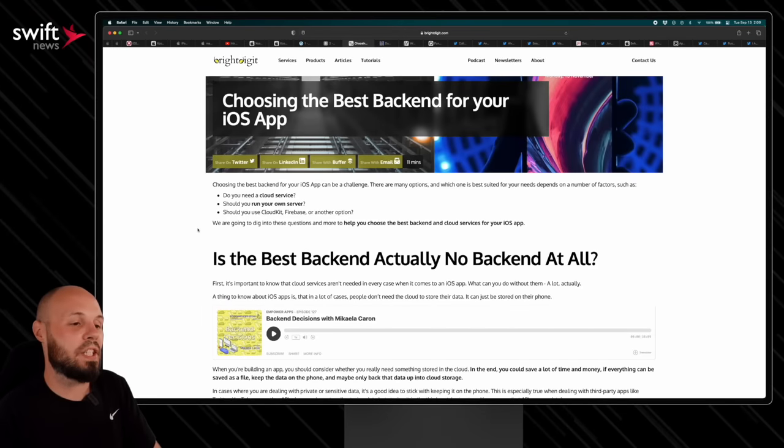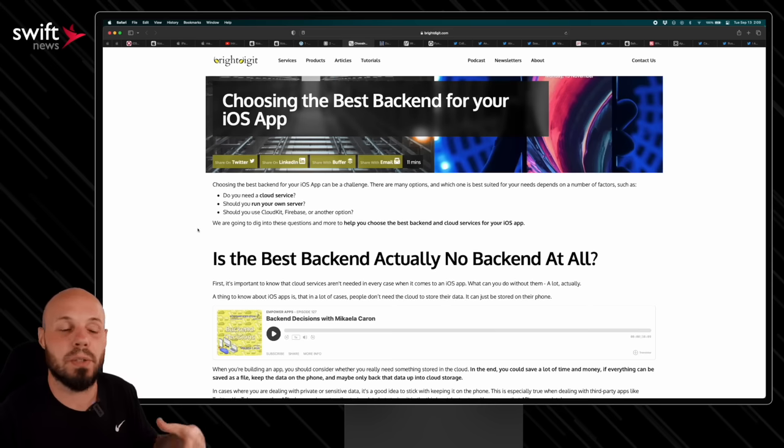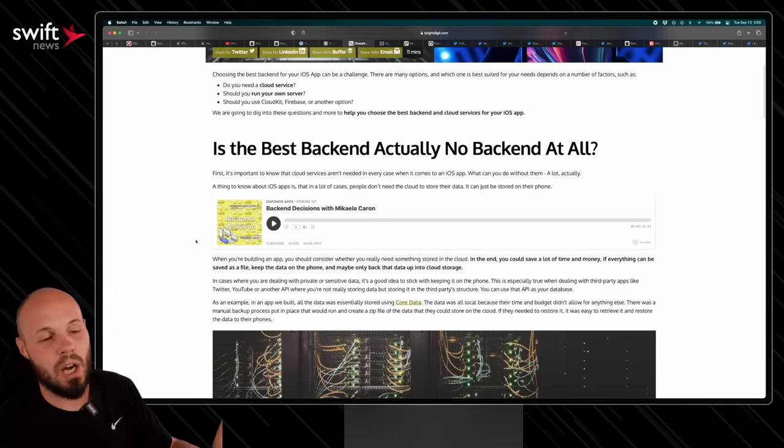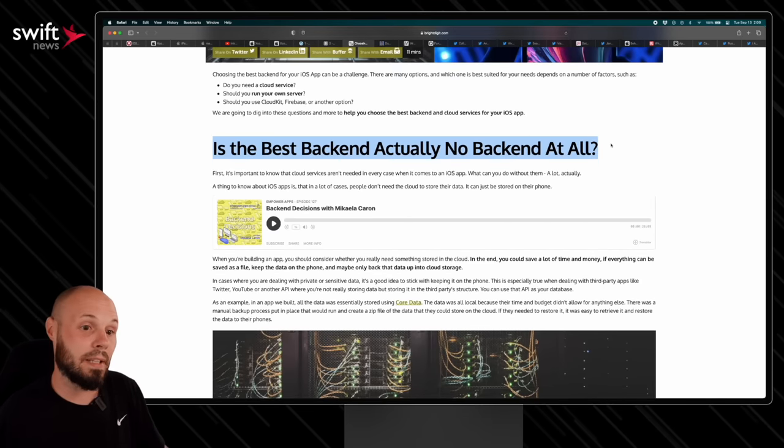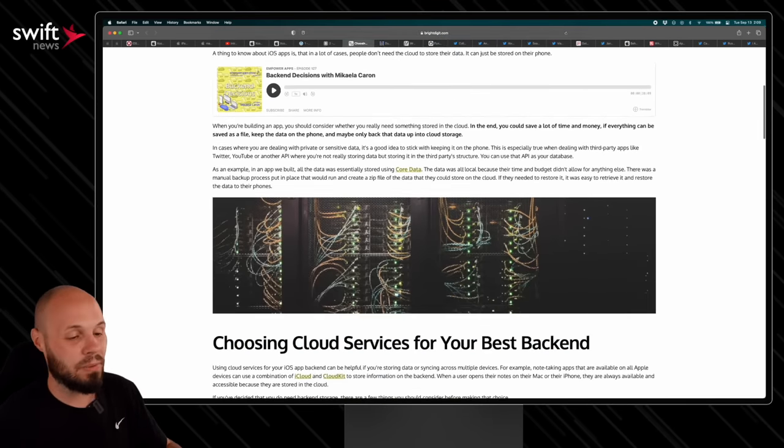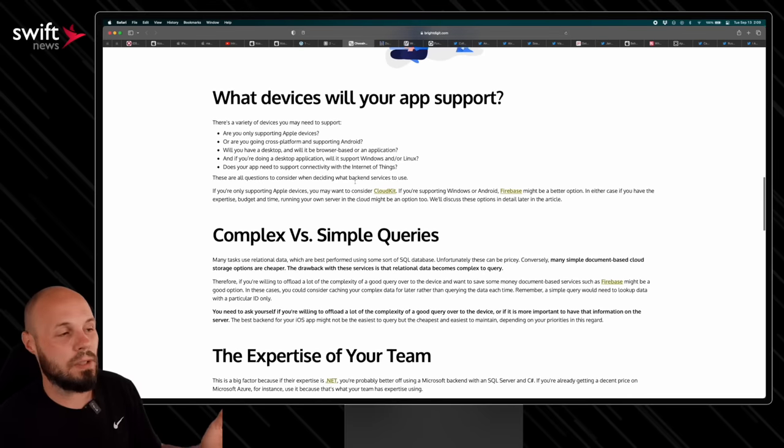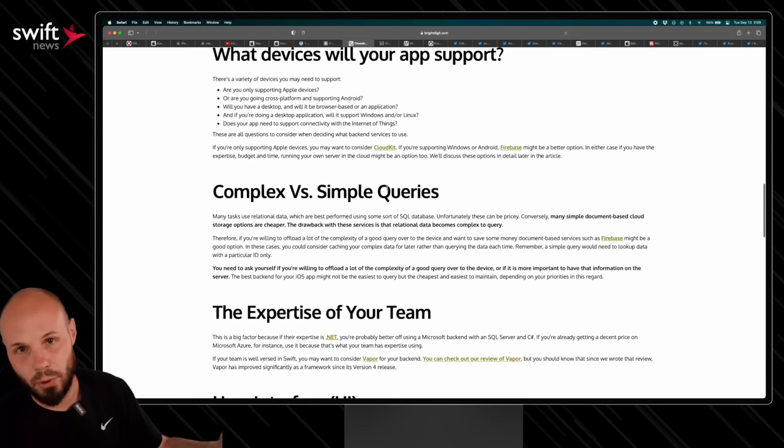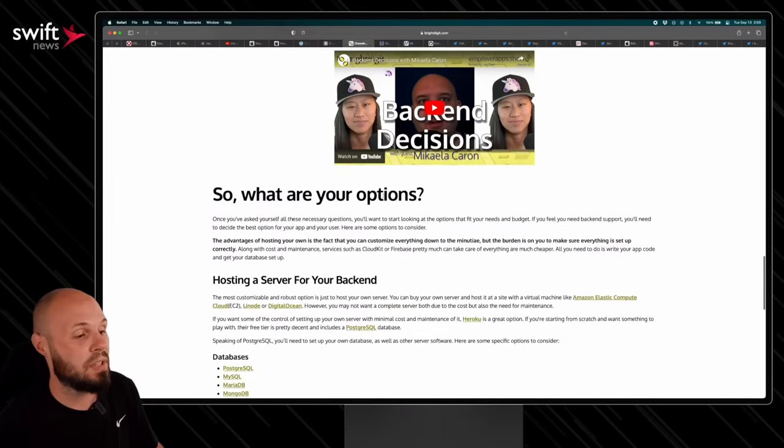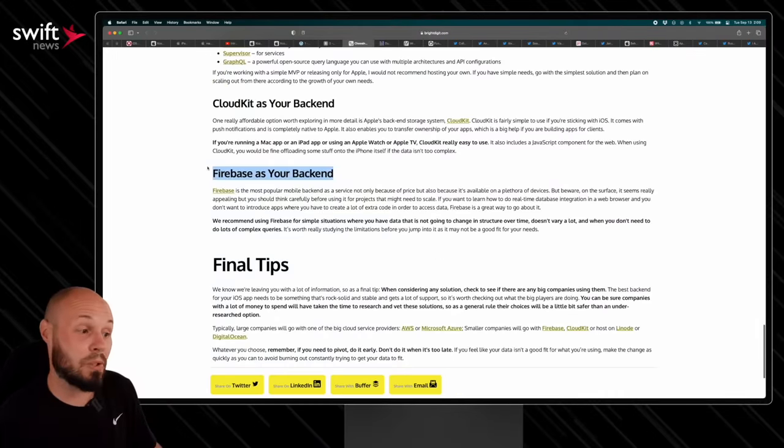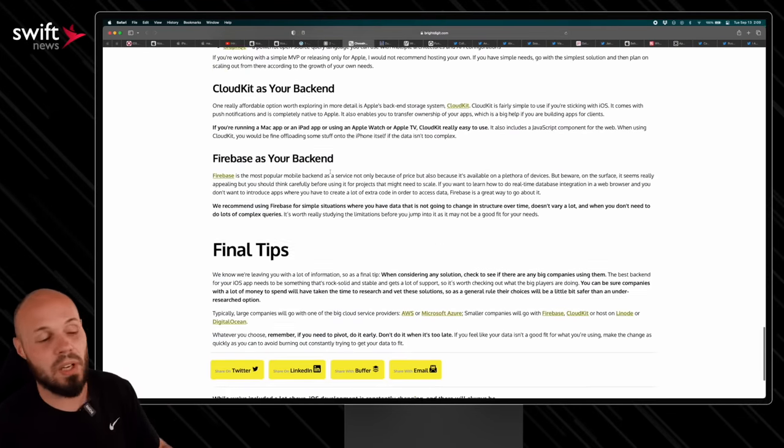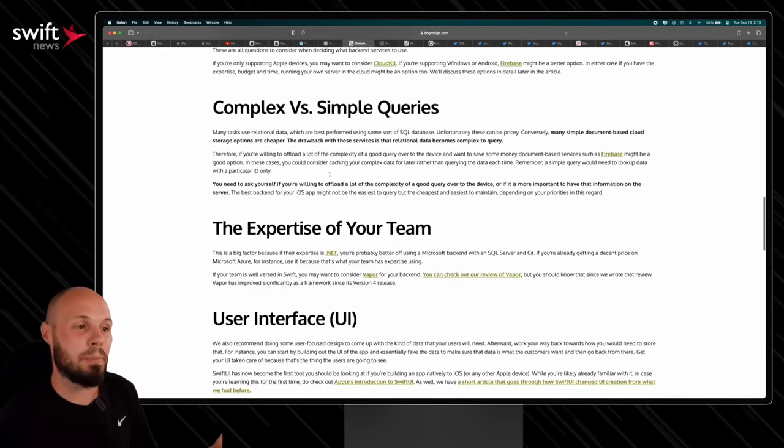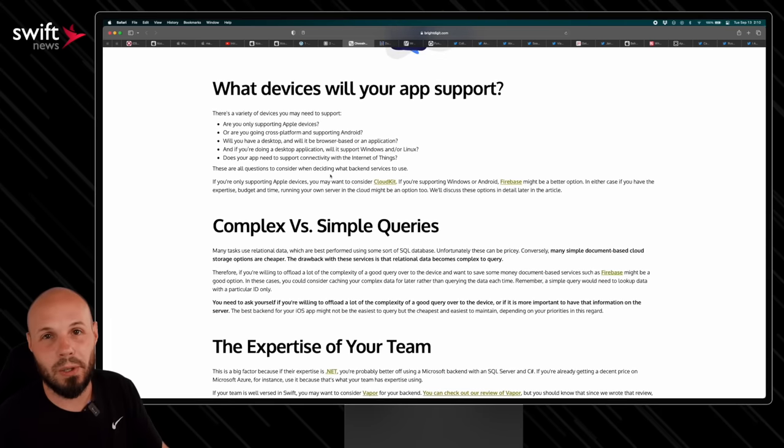Up next, we have an article from BrightDigit. And this answers a very common question, especially for maybe lesser experienced developers. They're not quite sure what backend to use or how to use it. So this goes through the common scenarios. Is the best backend actually no backend at all? Basically, are you sure you need a backend? And so it goes through that. What is the purpose of your app? MVP or enterprise? And other questions—what devices will support? Complex versus simple queries, right? There is a lot of variables that go into choosing the best backend for you. And then they go into the options, hosting a server for your backend, CloudKit, Firebase. I know I get the most questions about Firebase. Everyone wants to use Firebase. And again, the pros and cons of each. Long story short, if you are in this boat where you're thinking you have an app idea, but you're not exactly sure how to handle a backend, this is a great article to check out.